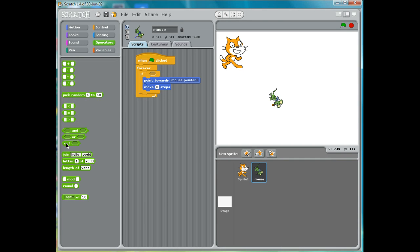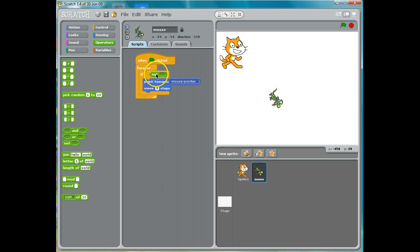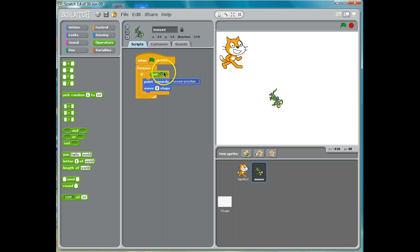If not. So what we're saying is: if it's not true that... you see these hexagons? A hexagon in programming means a condition — it means something is or isn't happening.